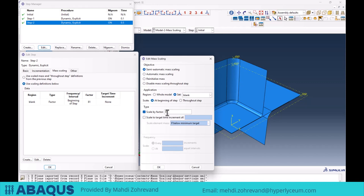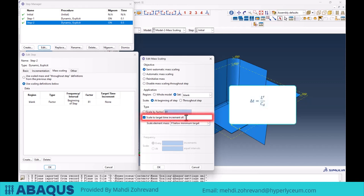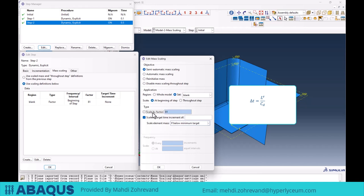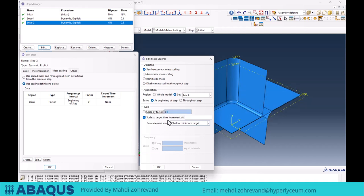Another option is Scale to Target Time Increment. This uses the same mass scaling formula delta t equals L divided by C, but instead of defining C as a function of density, we directly define delta t. We typically set this time increment to a value around 5 times 10 to the power of negative 4, which is generally considered reasonable.